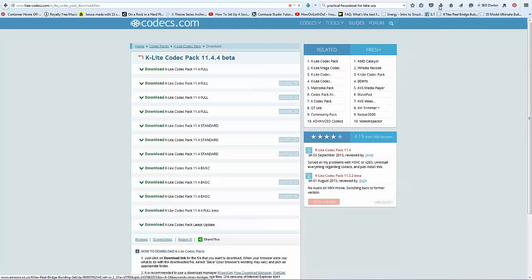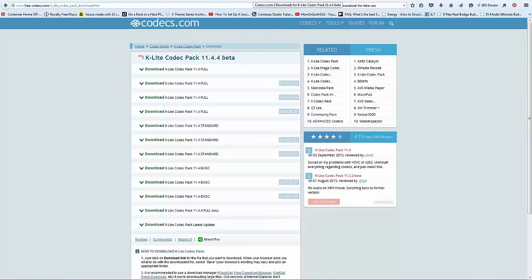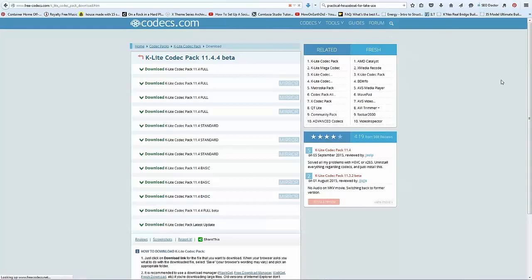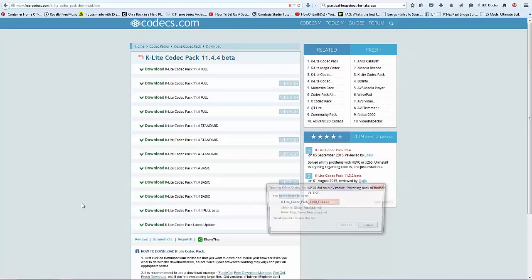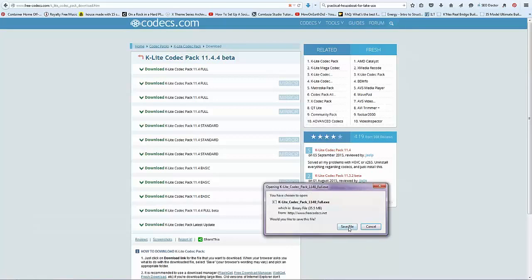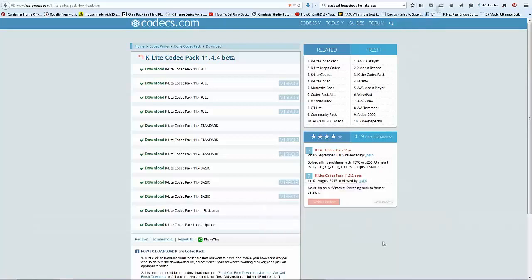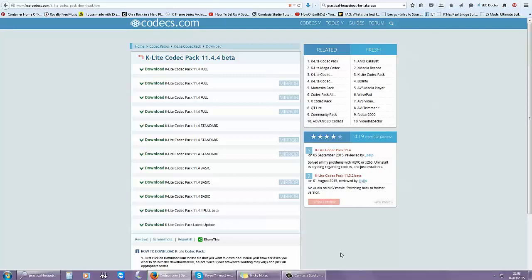You just get the download going, which is currently very slow. Still waiting... There we go. Just save the file. And you see it's going to be 24 minutes... now 9 minutes. Coming down rather quick.